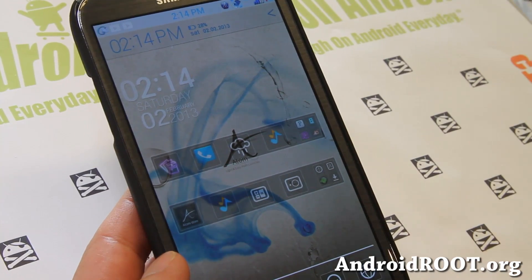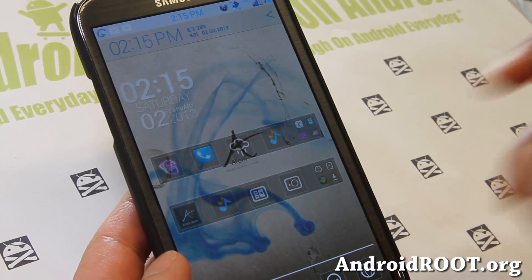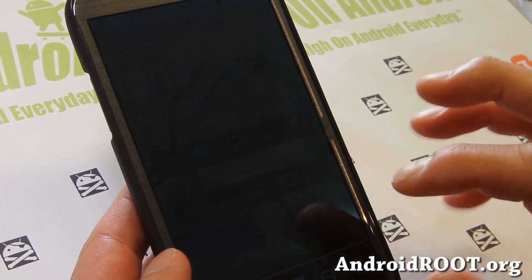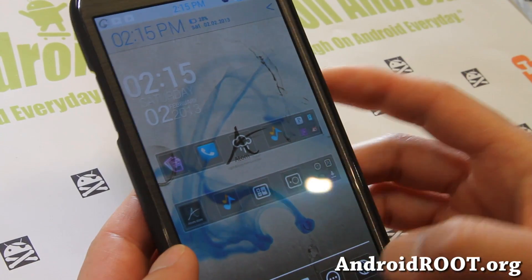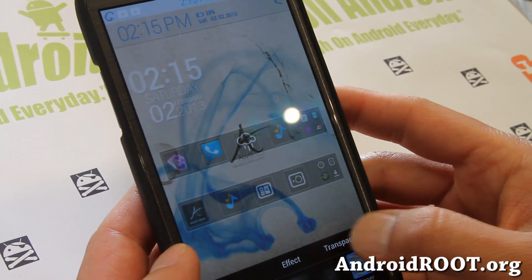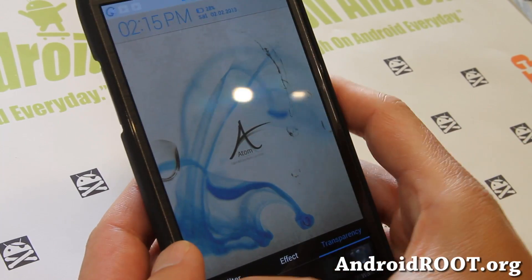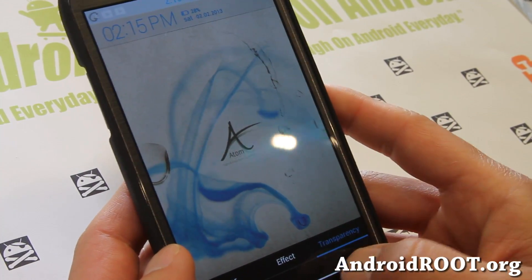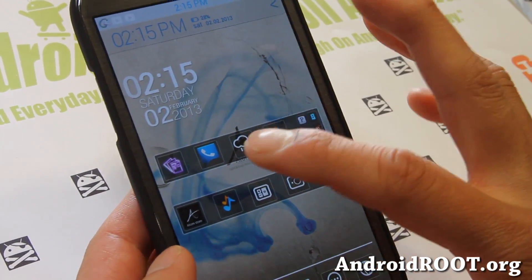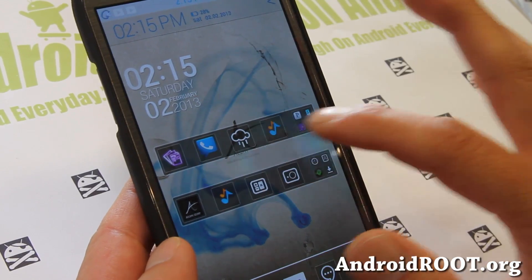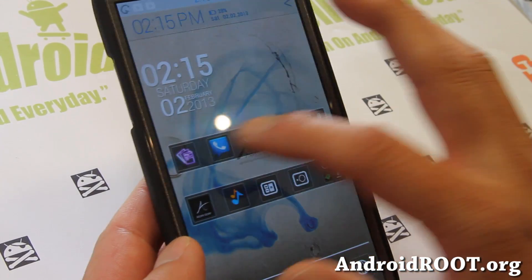There's this launcher called Atom Launcher. This is one of the most popular launchers out right now. One of the cool features — let me go ahead and change the transparency so you can see better. You can see I've got all of my apps in a folder. This is actually a big, long folder I made.